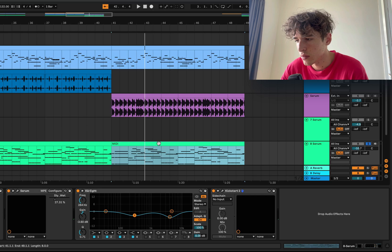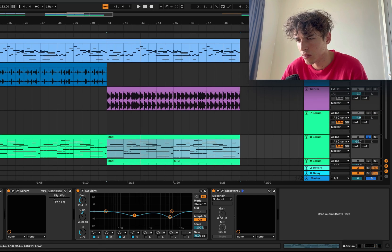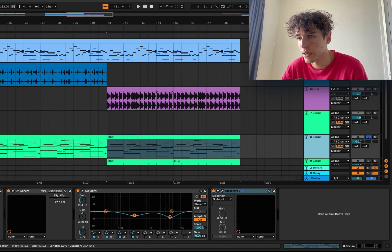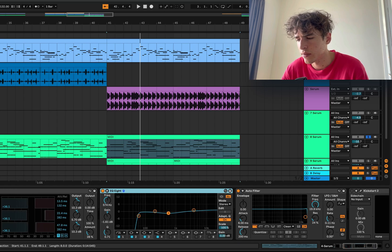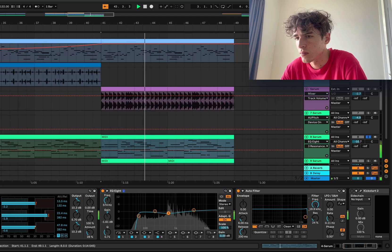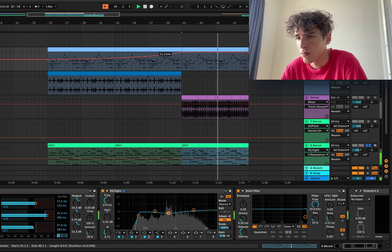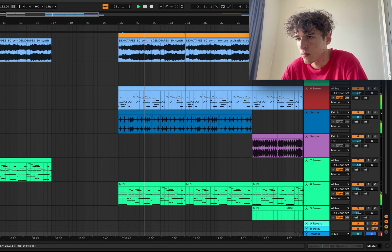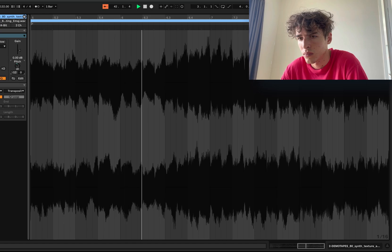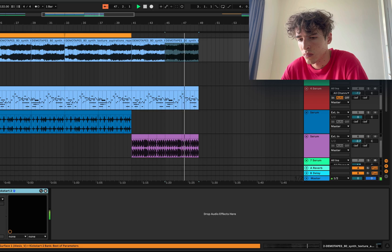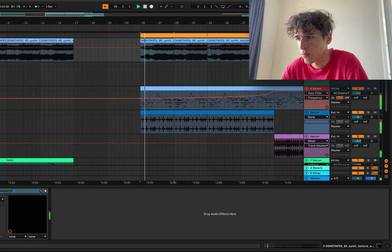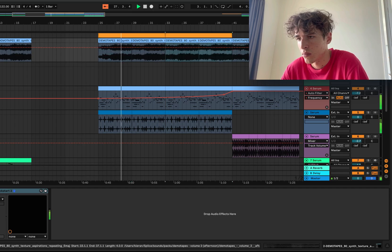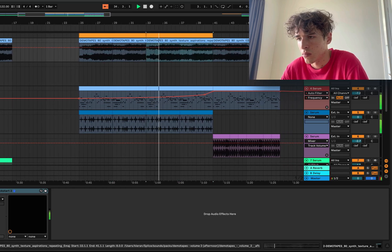I feel like this pad is probably taking up a bit too much room of this lead. So I did a little low cut and mid cut with an EQ just to take out some space to fit this lead in because yeah, this is pretty prominent. I might even turn this down a little bit.